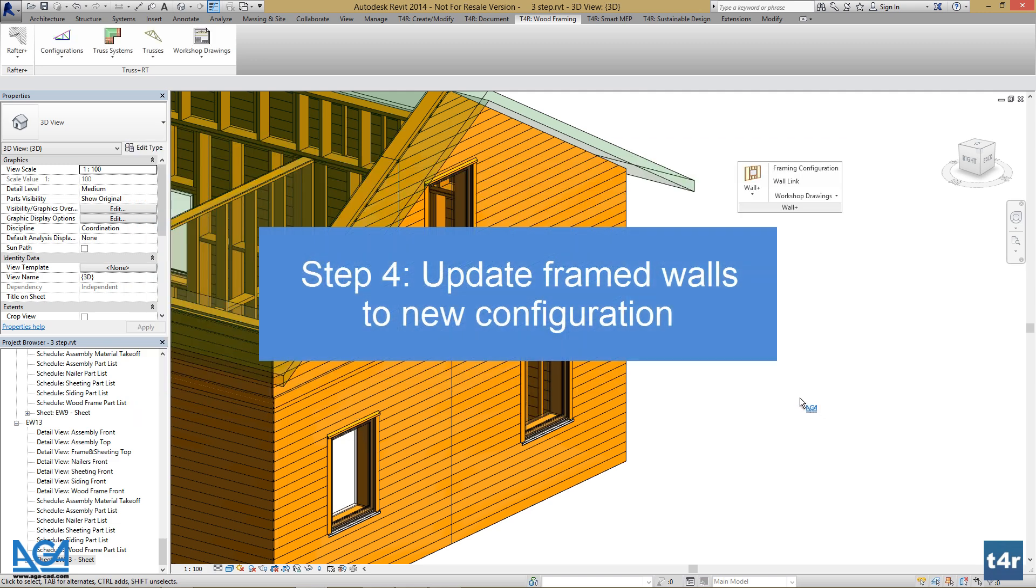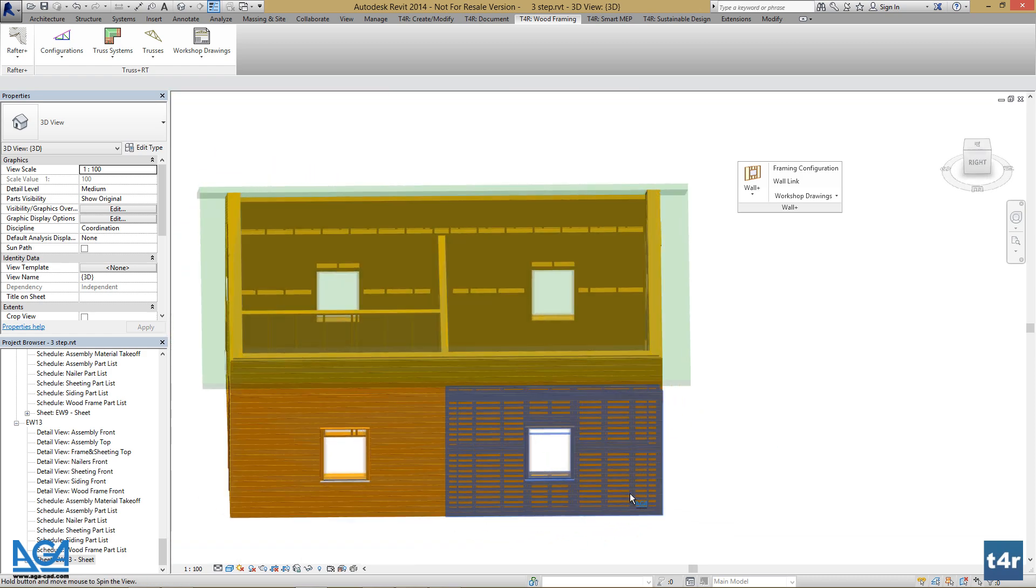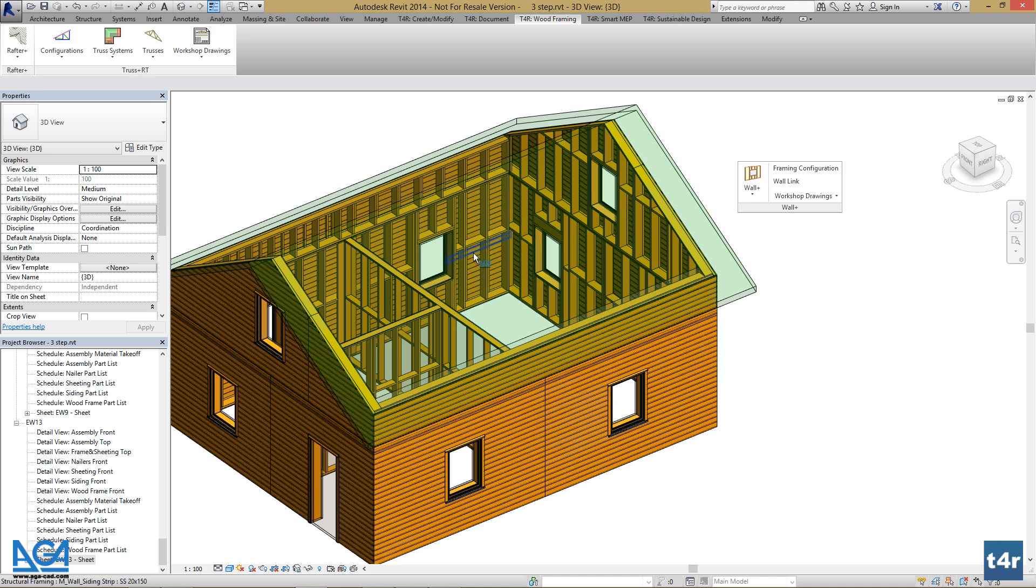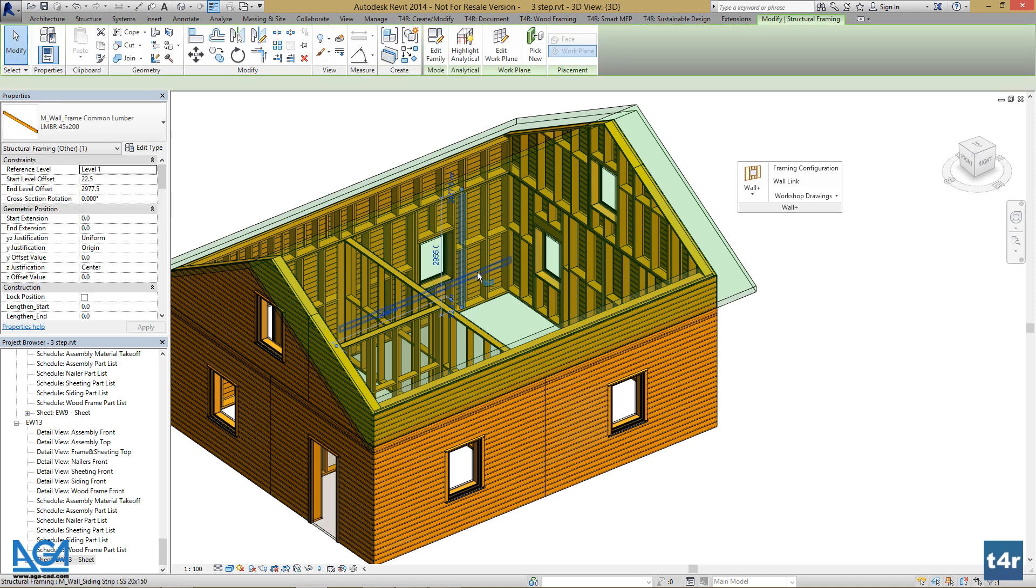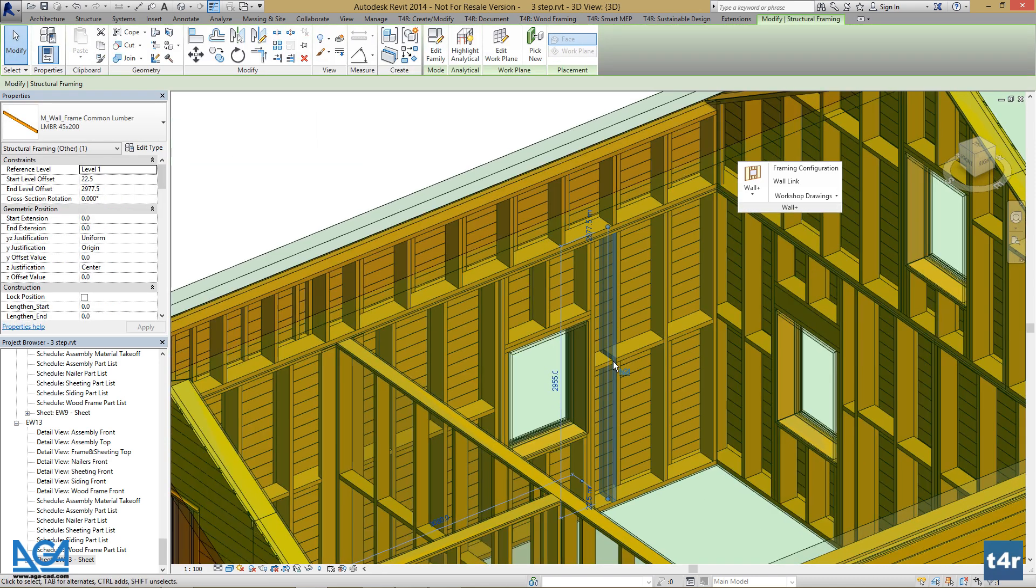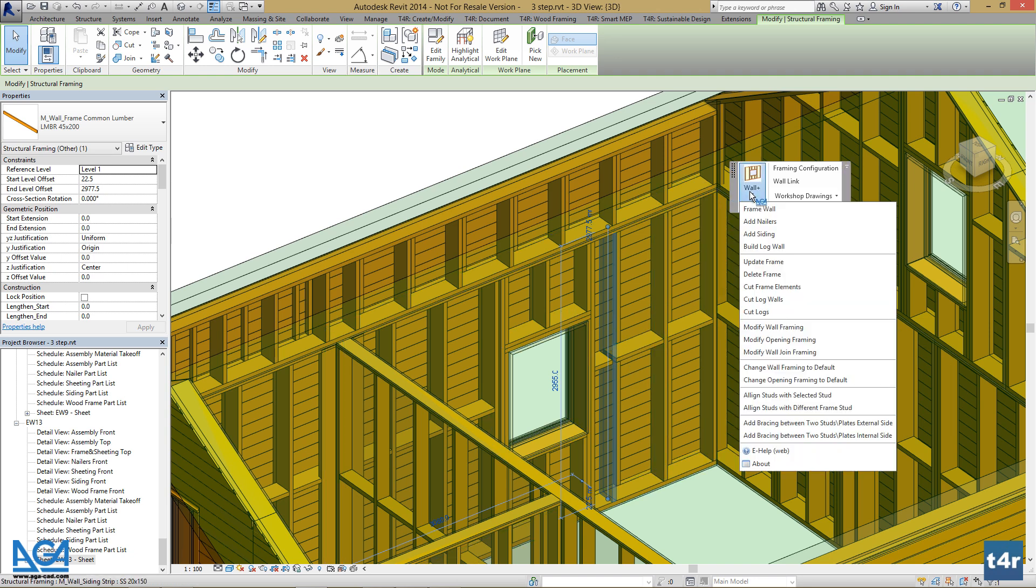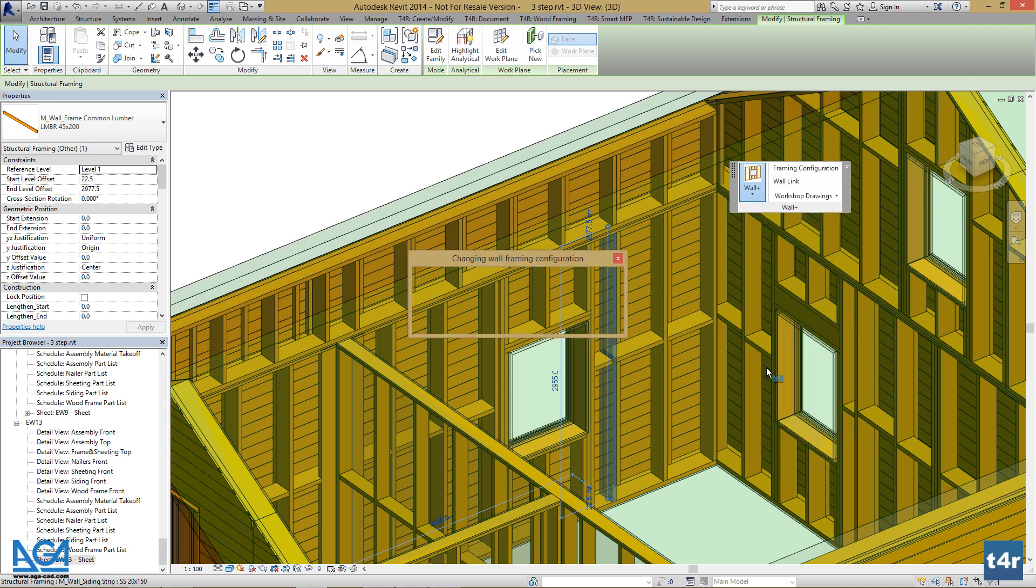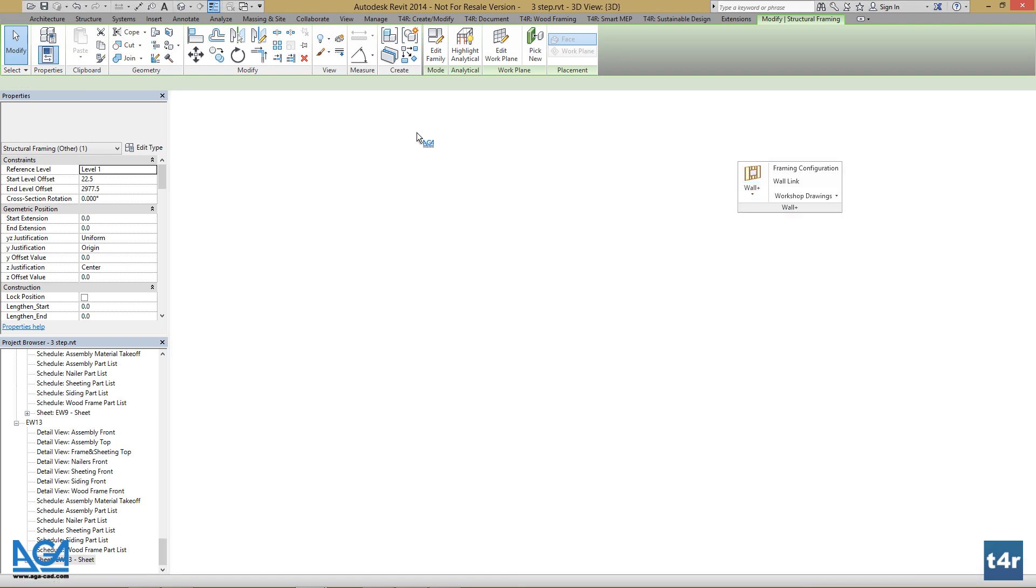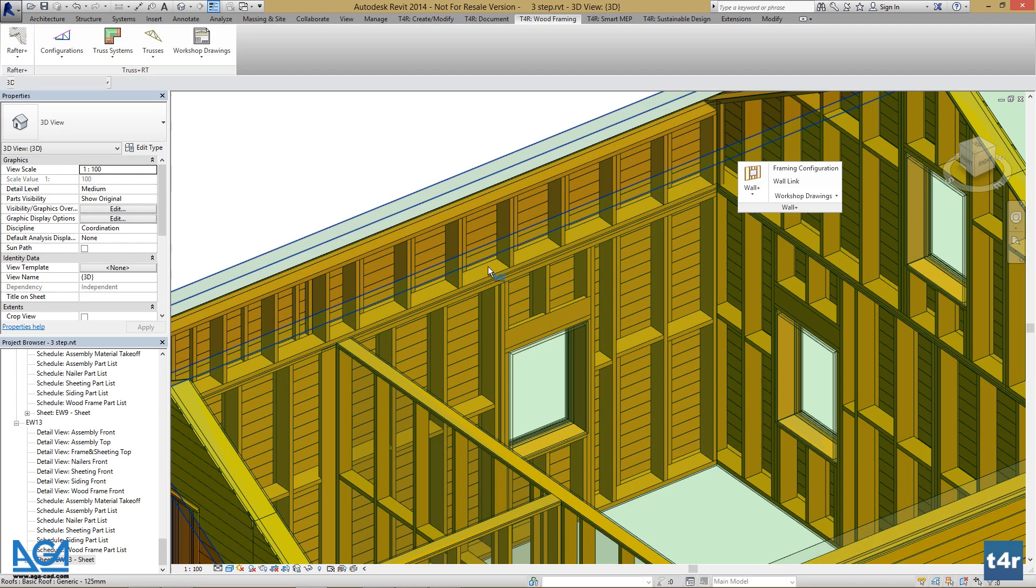Now, we can update our wall framings to the default configuration by selecting the wall framing which we want to modify. For example, this one. Go to Wallplus and press Change Wall Framing to Default. We can see the changes.